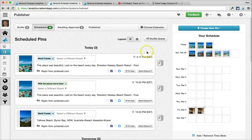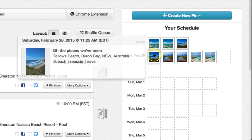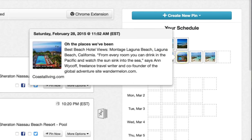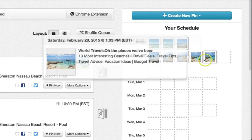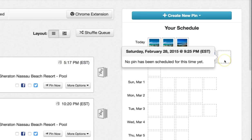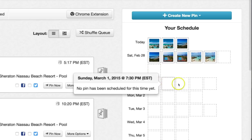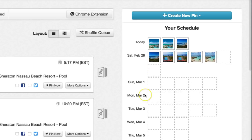This is where adding to your queue becomes really important. When you add to your queue, it fills in these time slots in the order you have them set up and fills in the next available one. So the next pin I add to my queue is going to be scheduled on Saturday at 9:25 p.m., the one after that on Saturday at 10:57, and so on — it'll fill in these empty boxes.